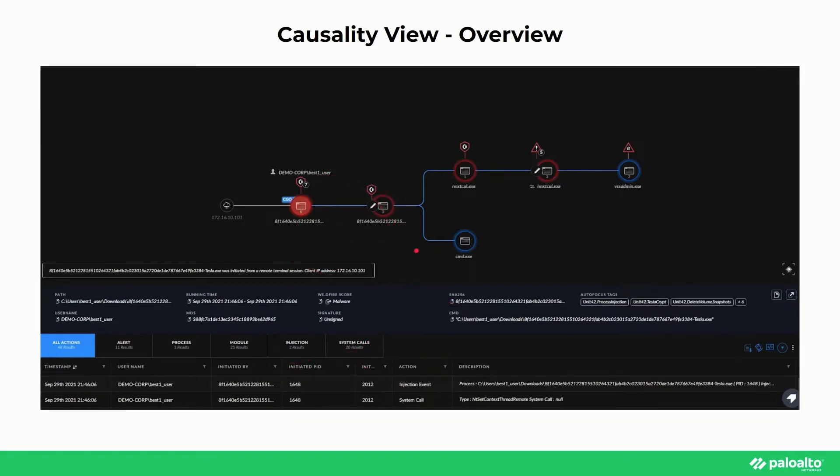From this screenshot, we can tell that the alert we are viewing is a BPIAC that was triggered at the end with this VSS Admin executable, because it's the youngest node in the chain.